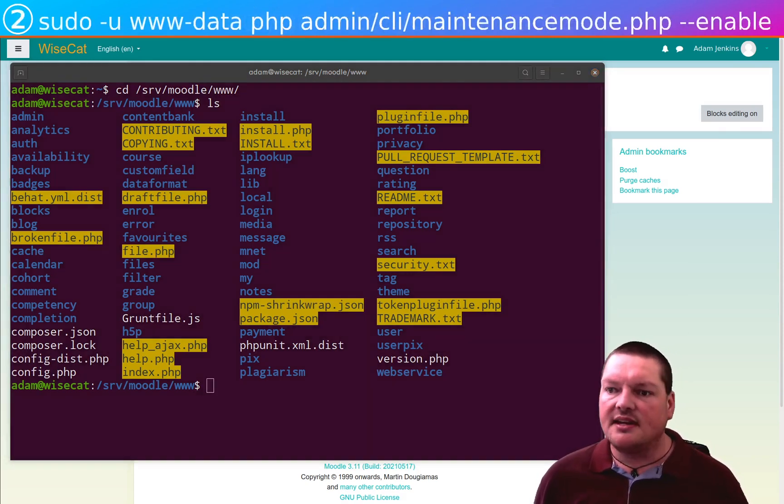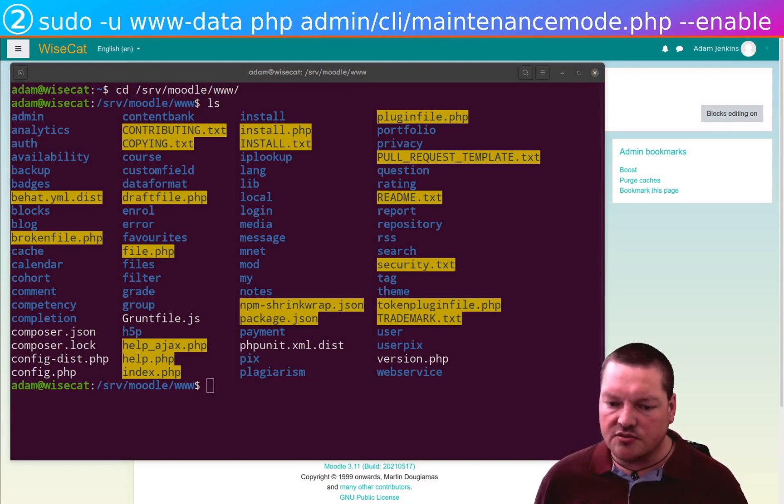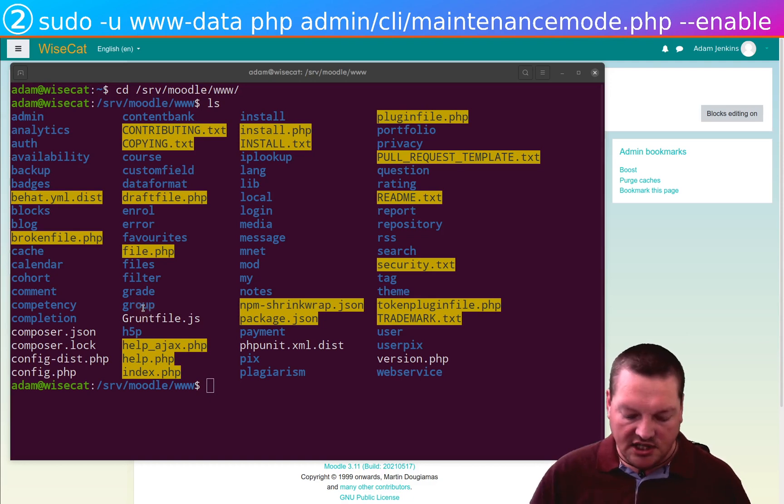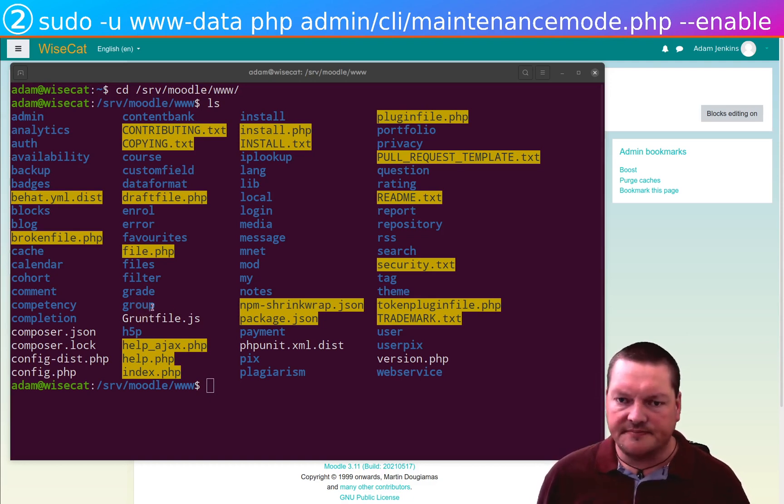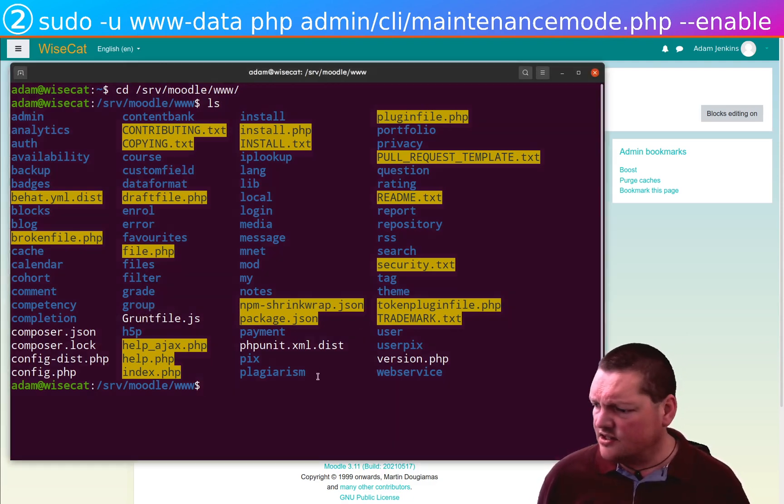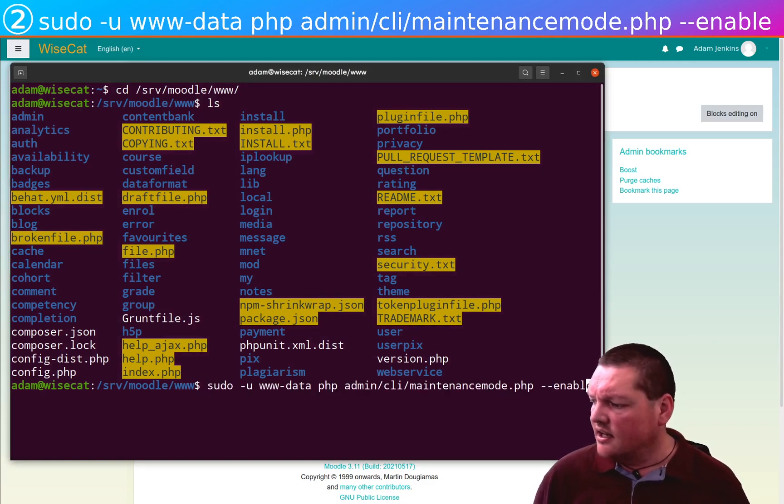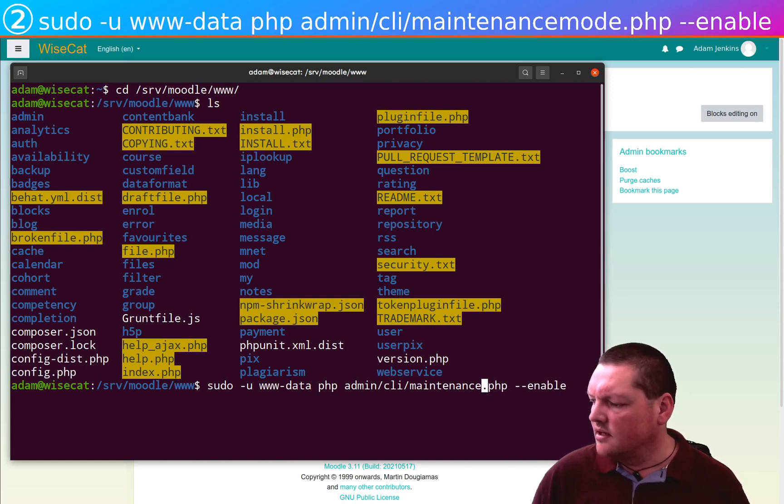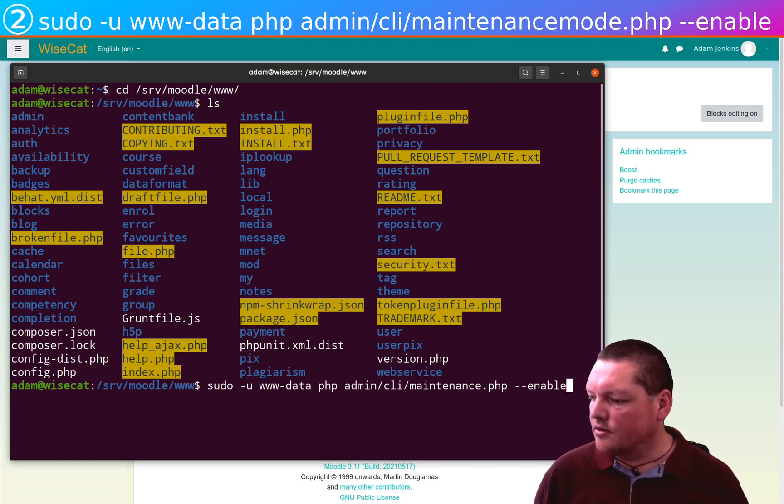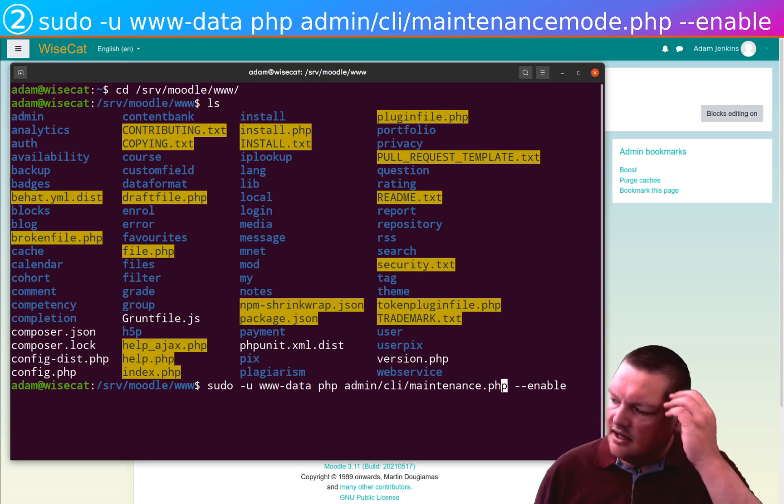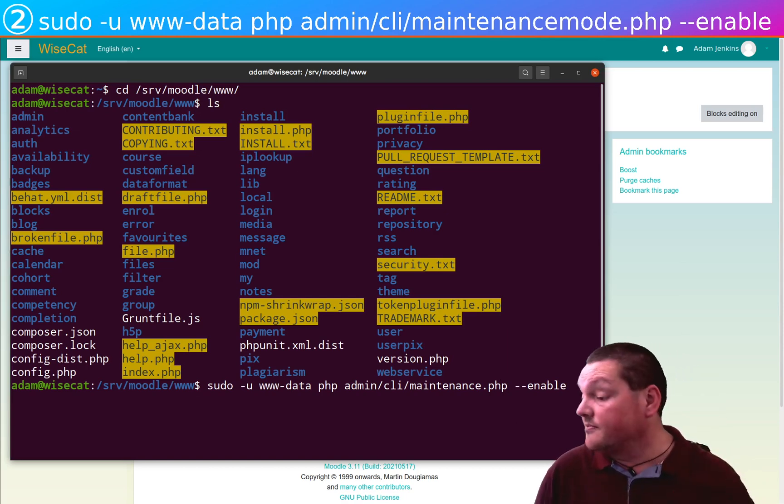Now, in order to be a little bit cautious, what you really should do is change the Moodle's mode so the maintenance mode is actually on. I had the wrong command. Copy to the wrong command.